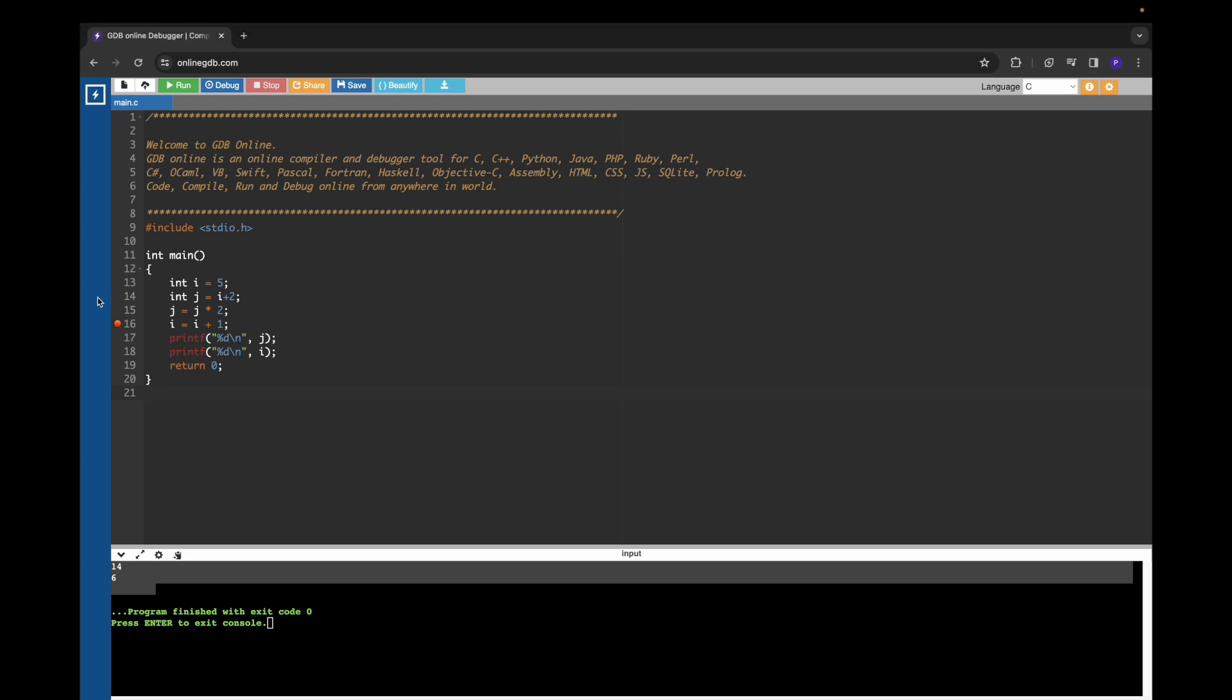I have written a simple program in which I have declared two variables and I am doing some arithmetic operations on those variables, and then I am printing those variables.